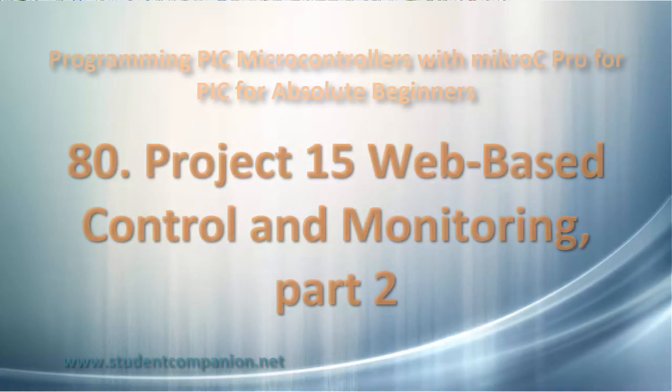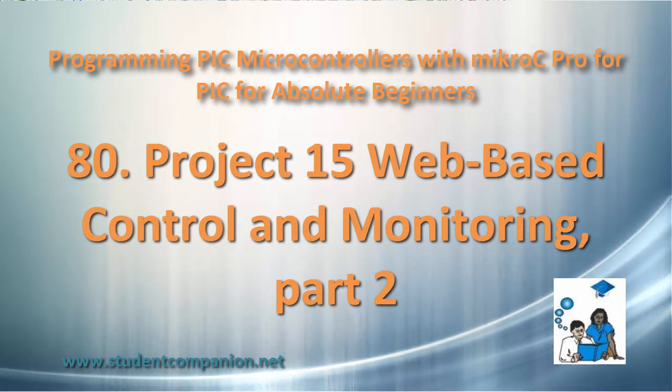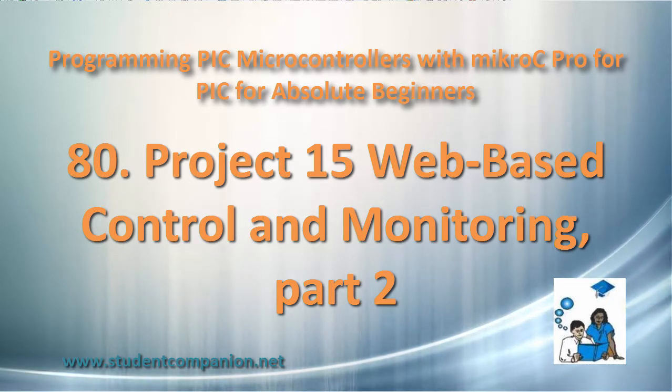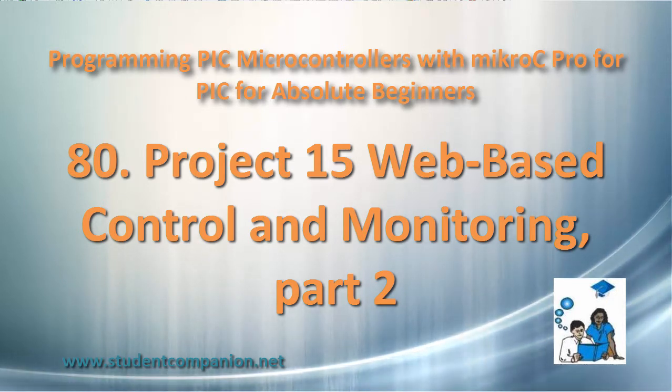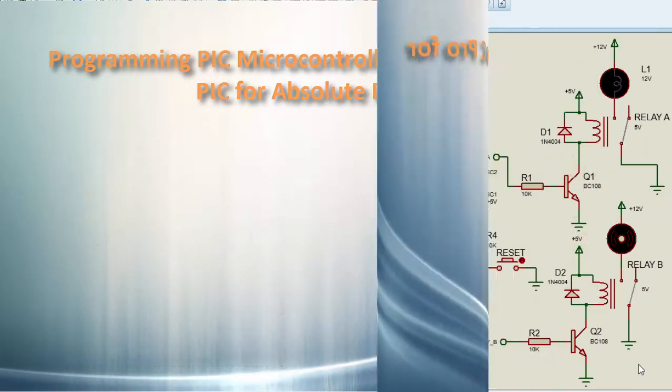Hi guys, welcome back. This is part 2 of our project, web-based control and monitoring in this series of programming PIC microcontroller with Micro C Pro for PIC for absolute beginners.